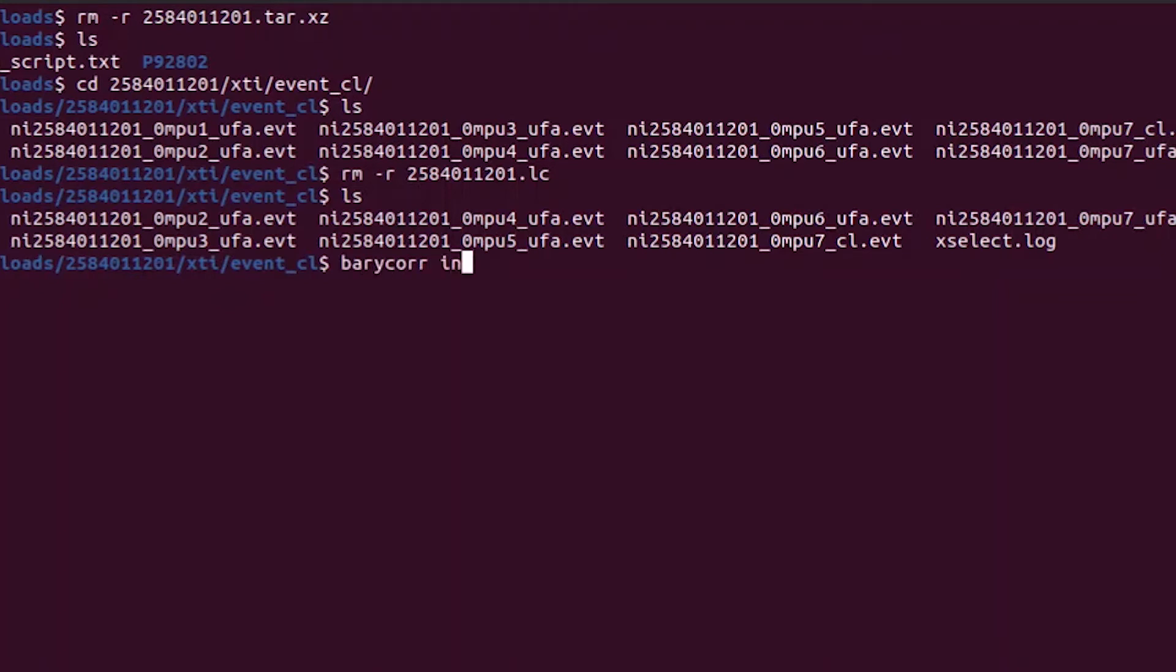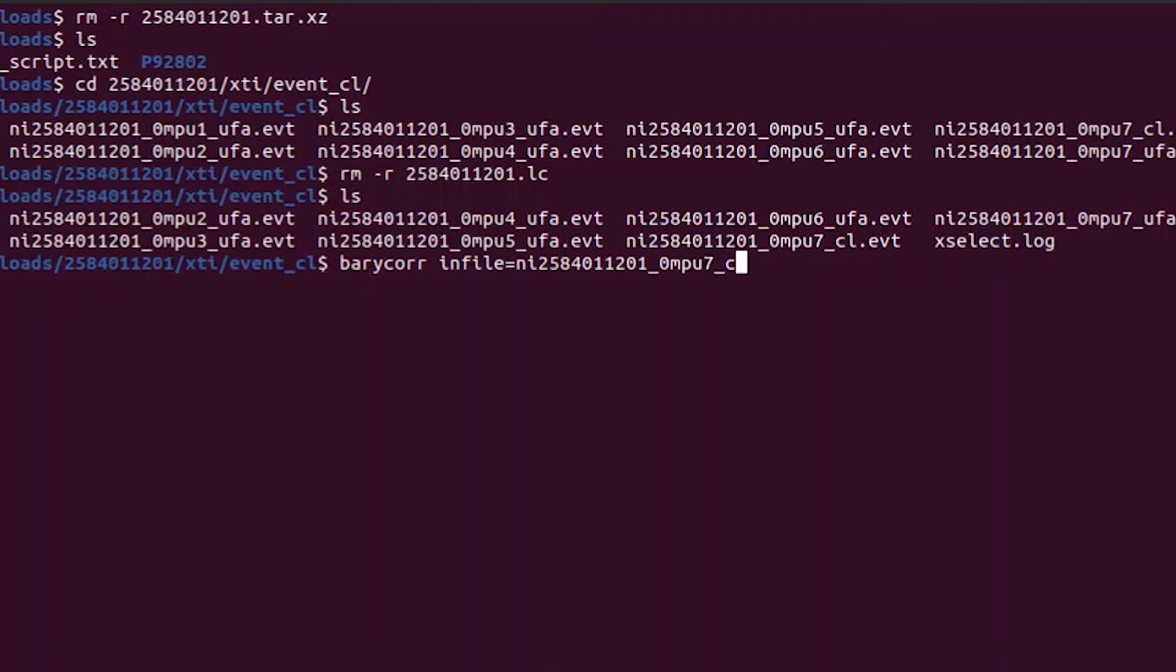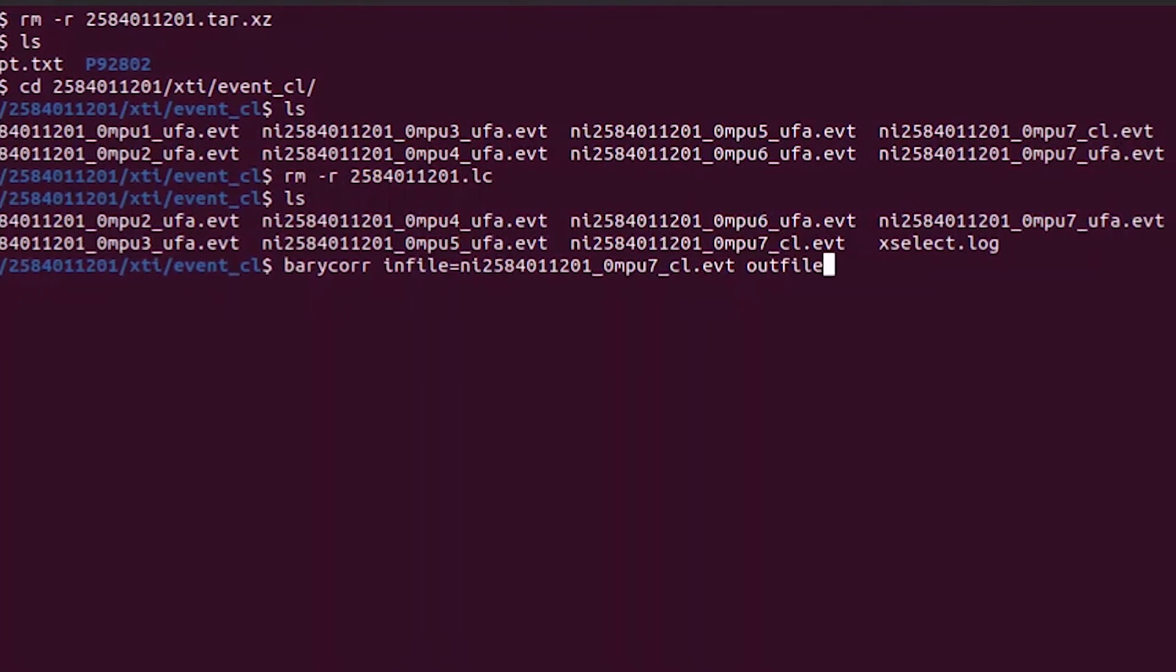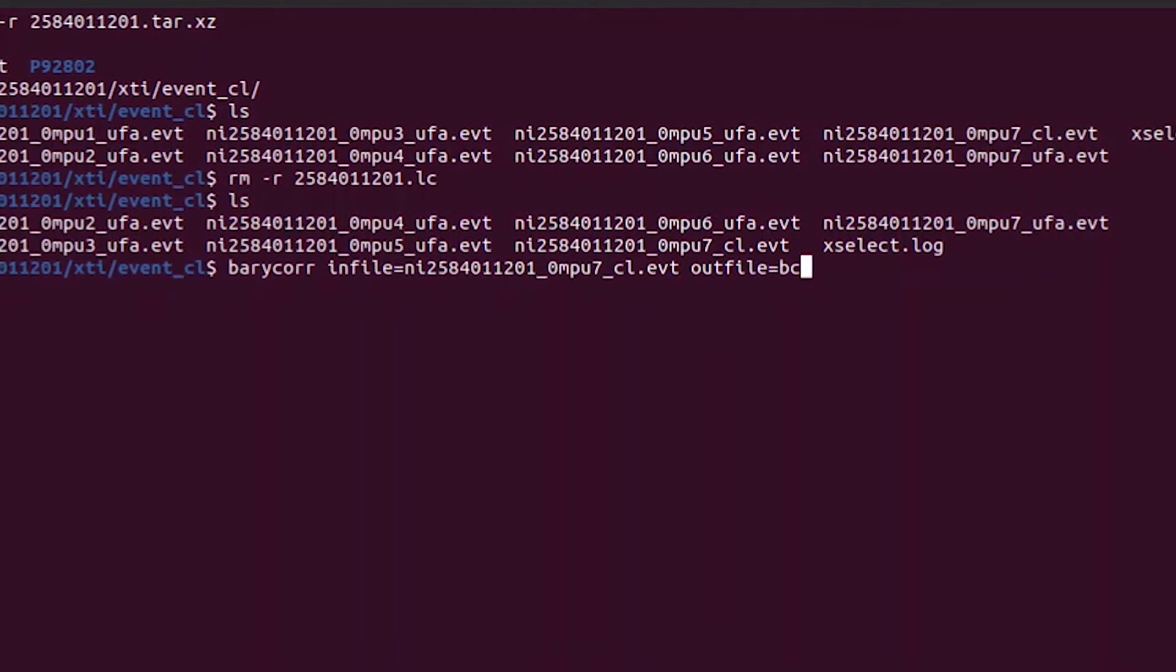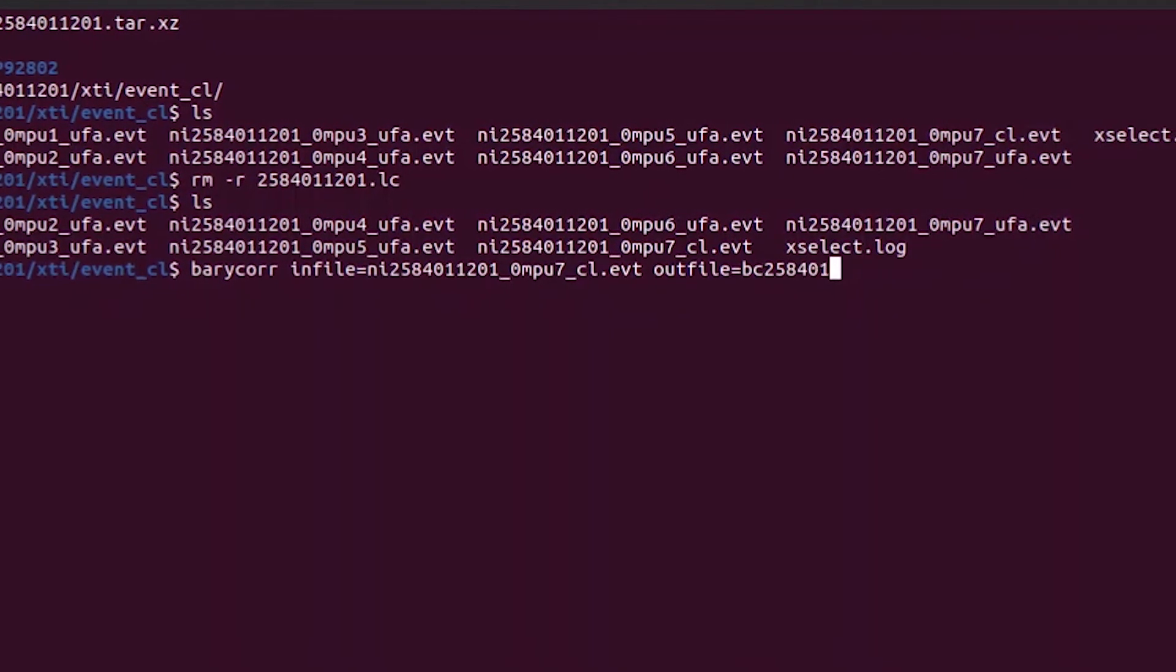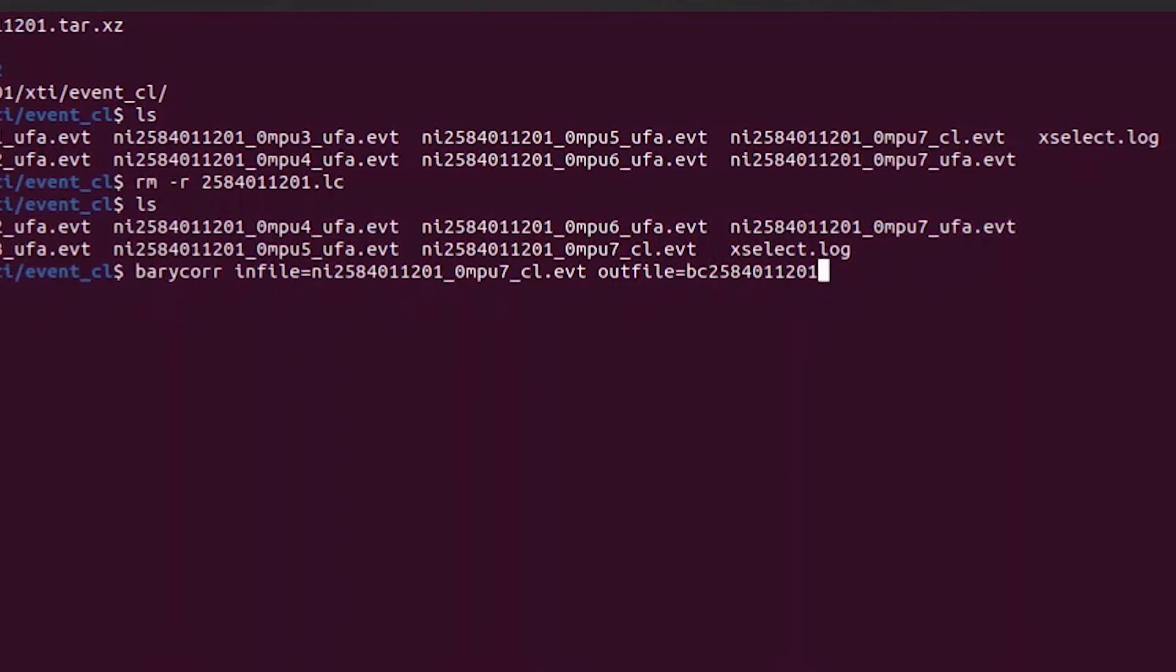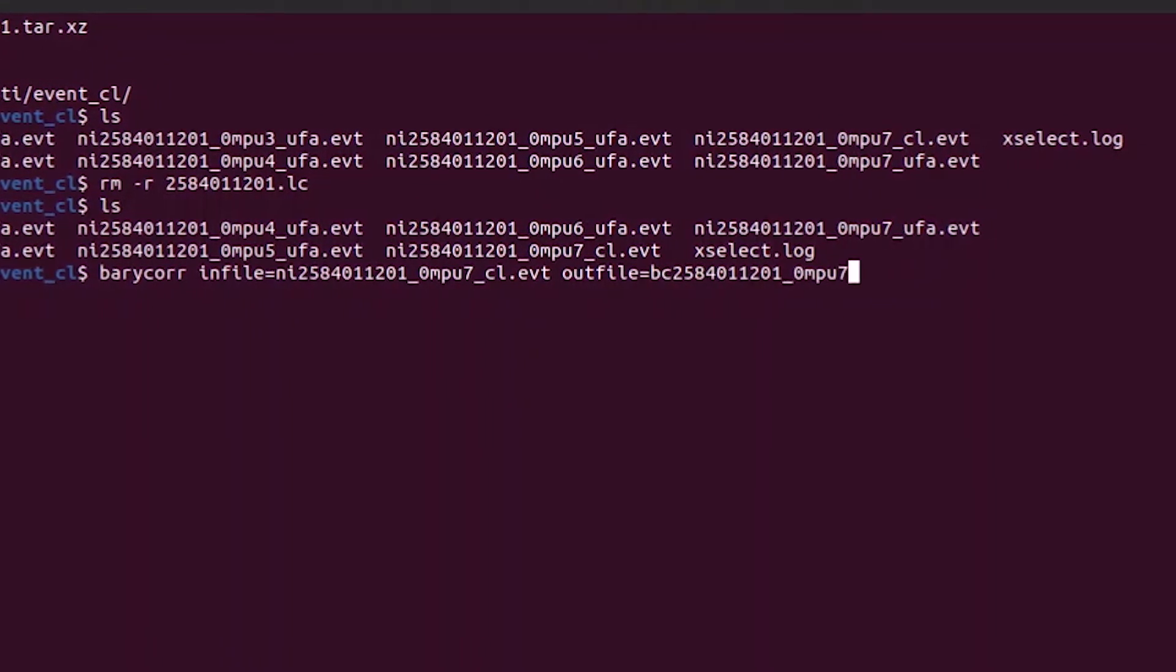The first thing we are going to need to set is our input file. This is going to be our mpu7 clean event file here. So you can see I am typing in NI, our observation ID, then underscore zero, mpu7, underscore cl dot evt. And then we need to set our output file. This is going to be the rewritten barycenter corrected file. So all you can see that I do is I just take out the NI and add a BC with the same naming scheme in there as before.